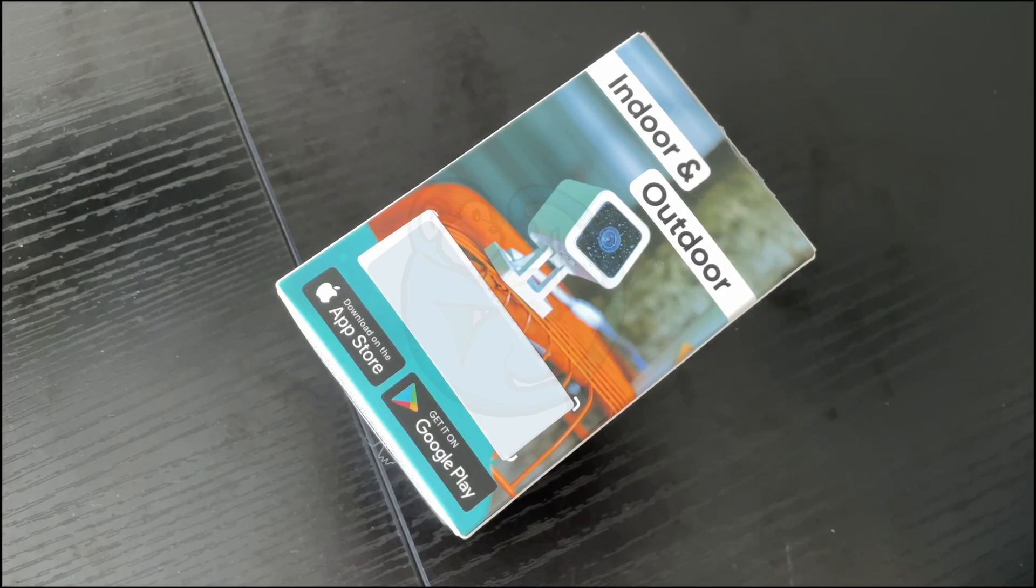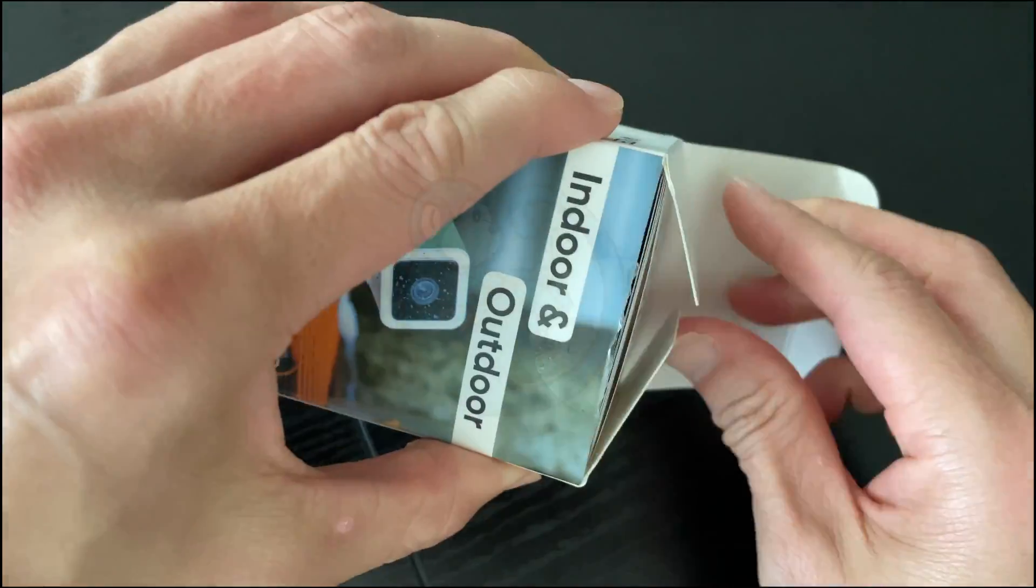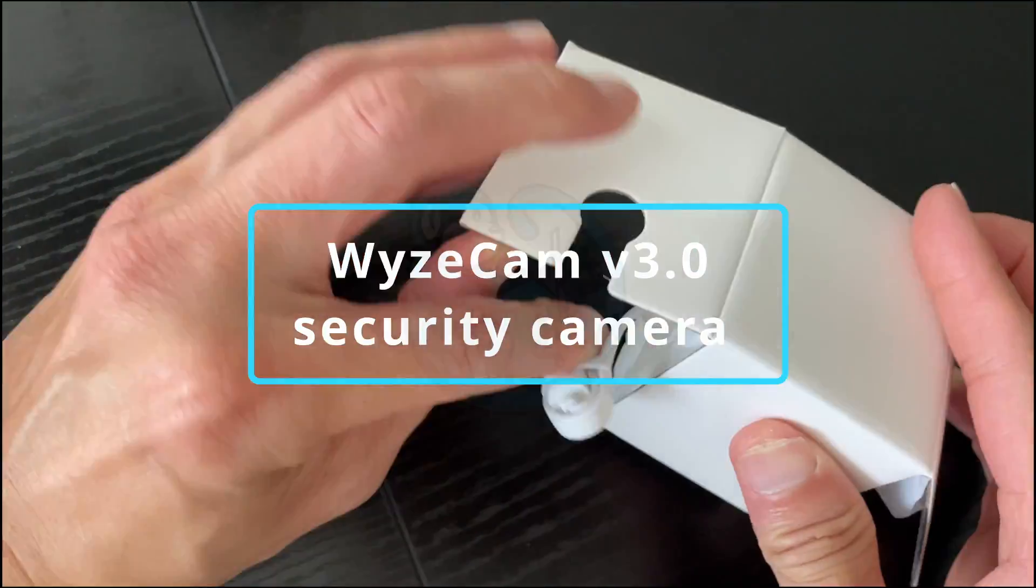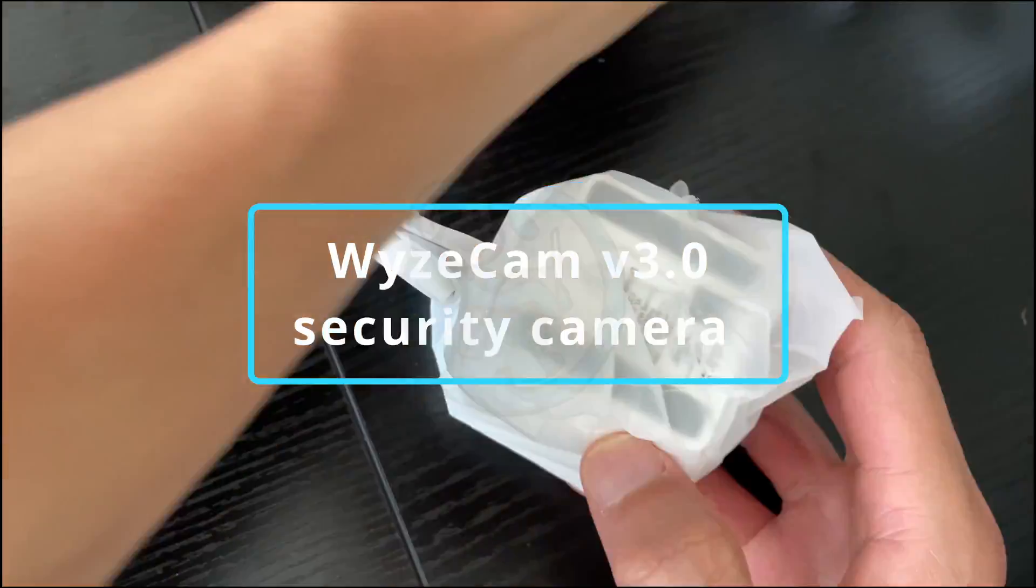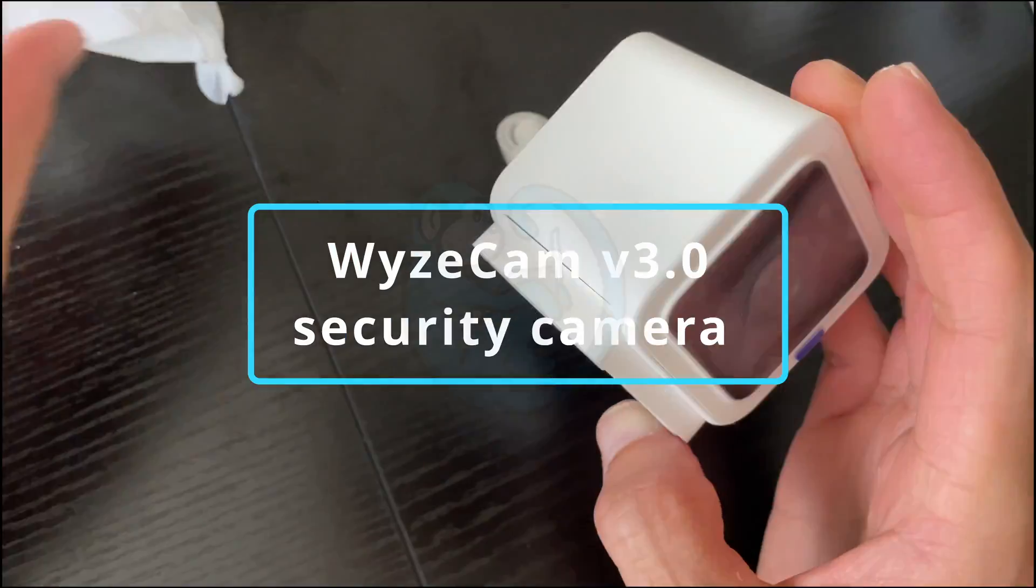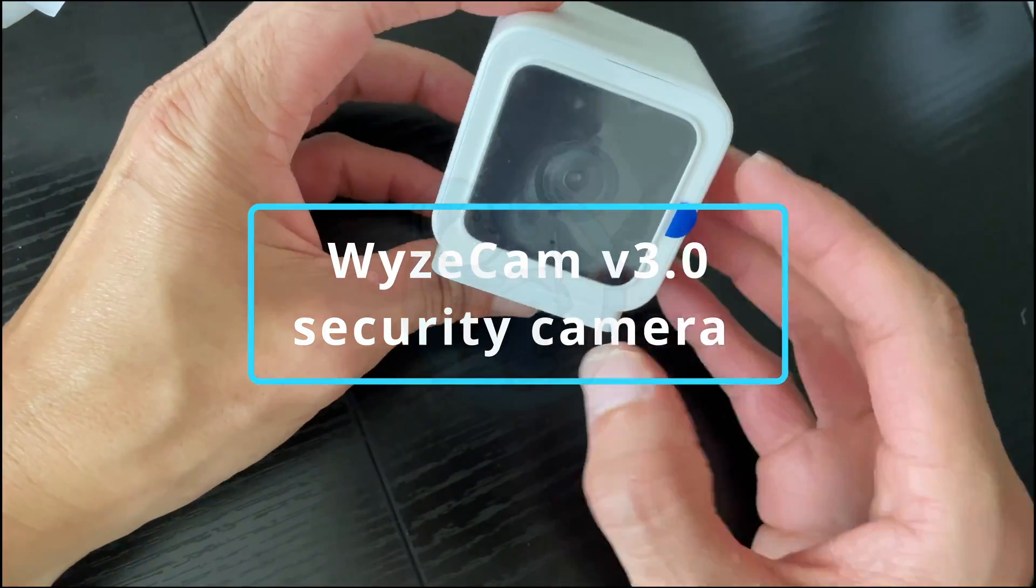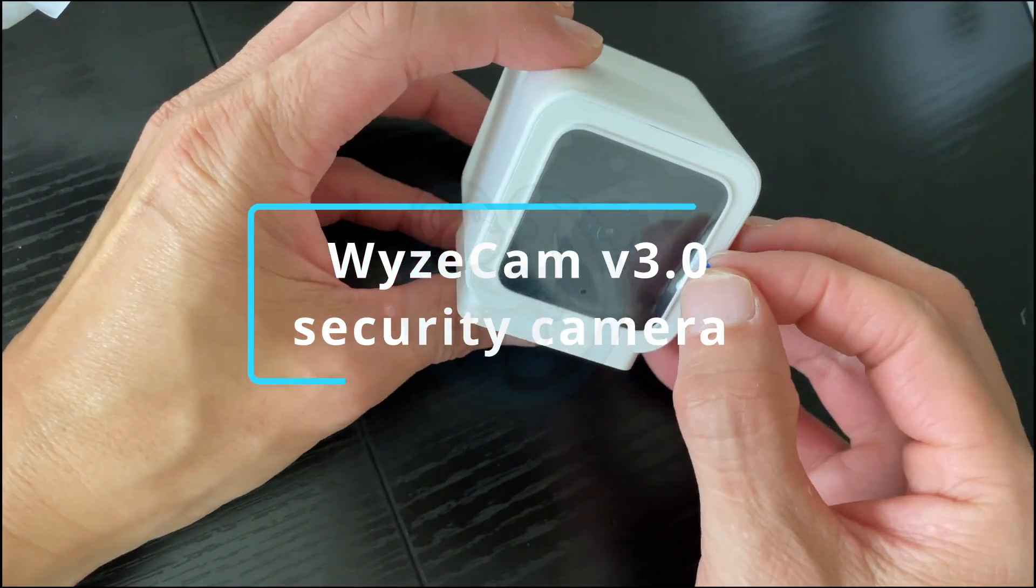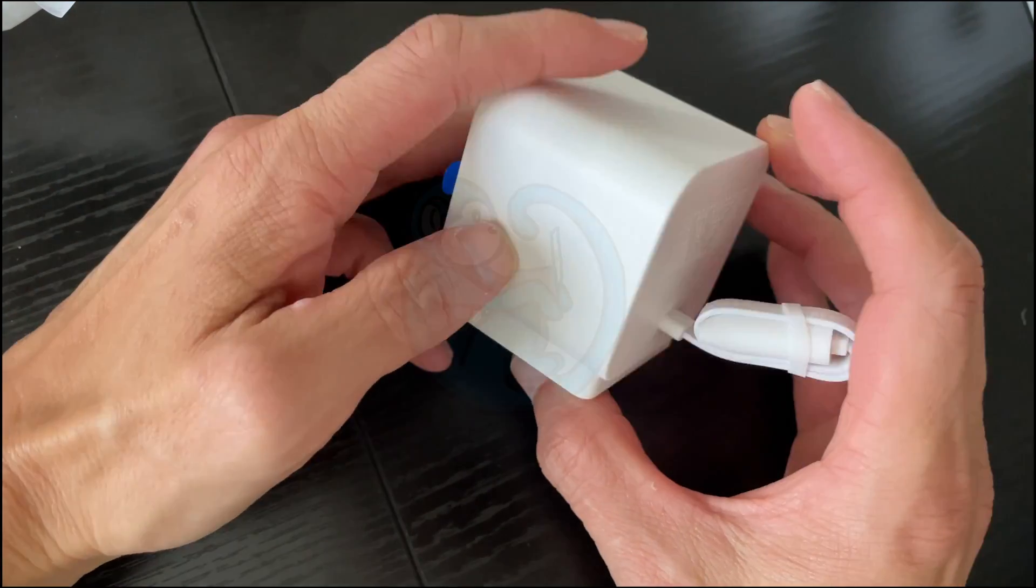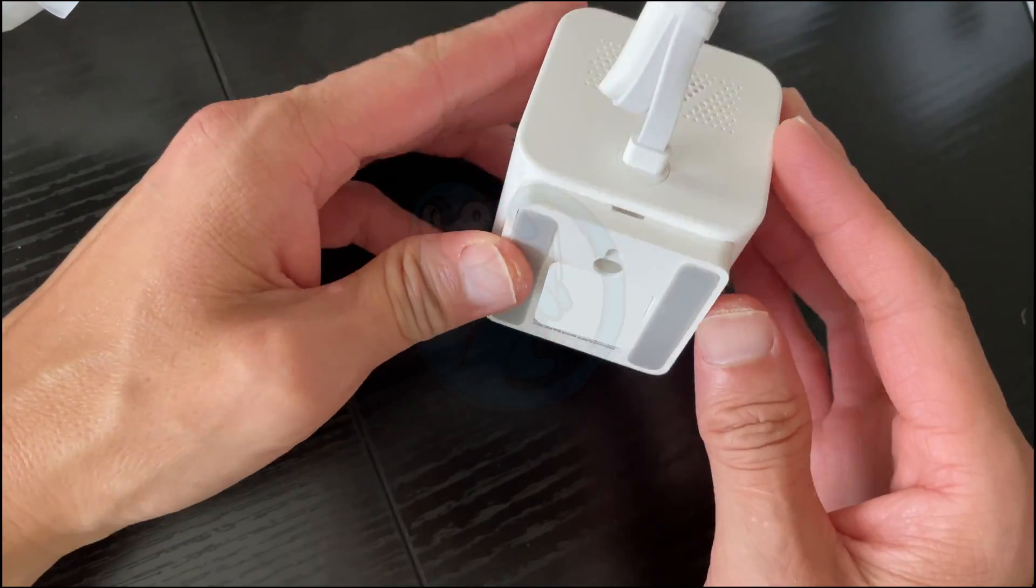There's really only two pieces of hardware that I need. One is the camera for which I chose the Wyze Cam version 3.0 because they are relatively cheap at $32 US dollars and they're super easy to operate.